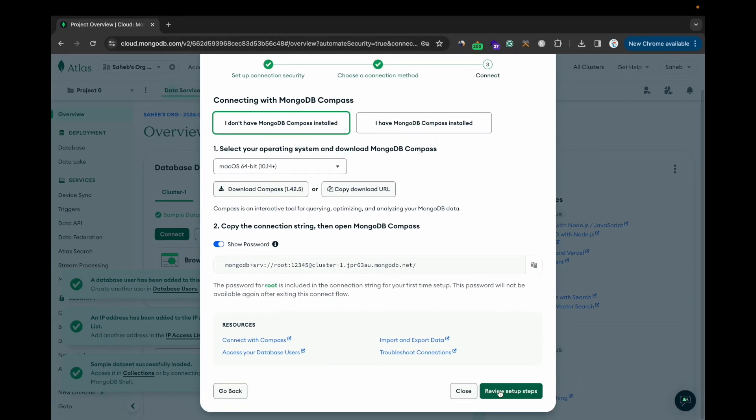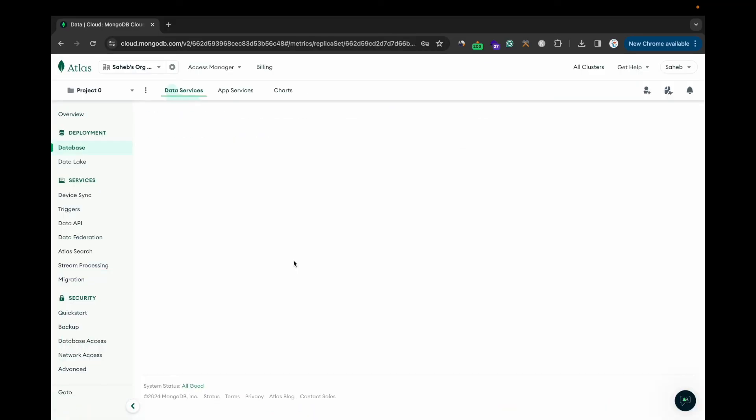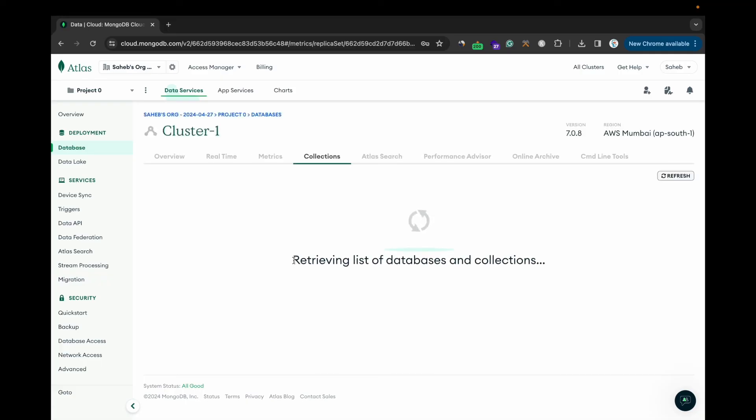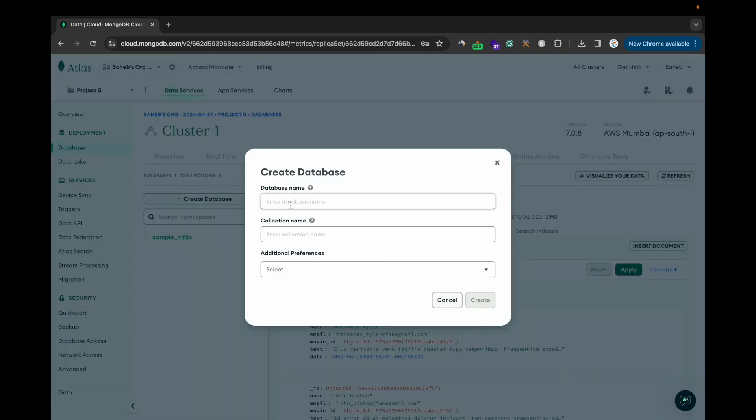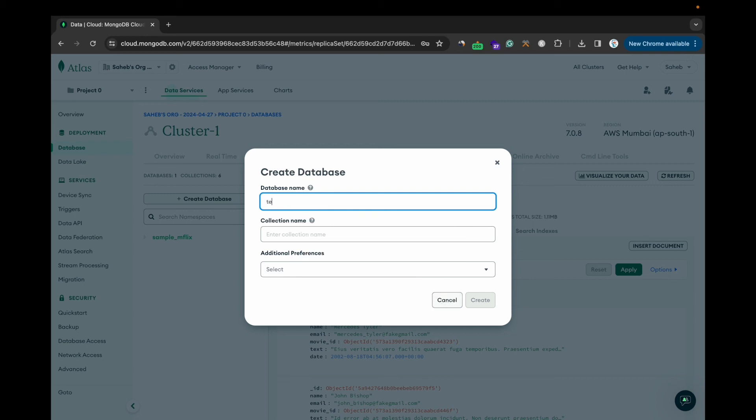Then click Review and Steps. And you can create your own database. Test blog, and give a collection name: posts, and create.